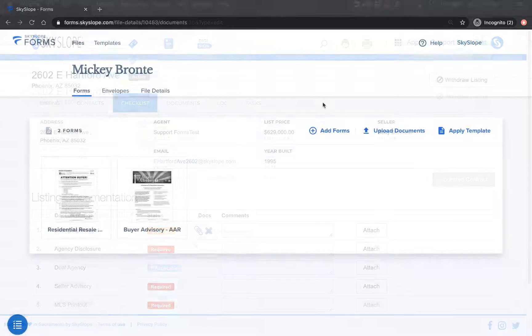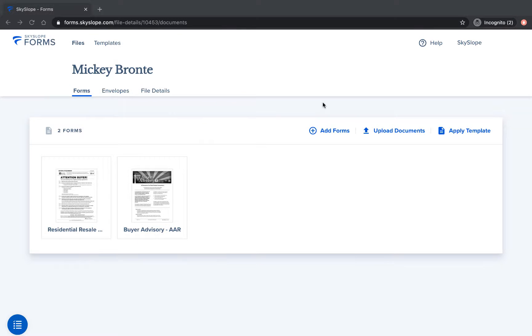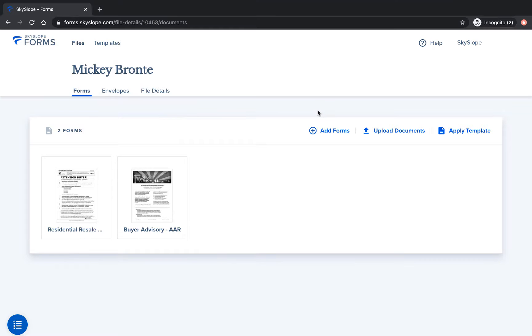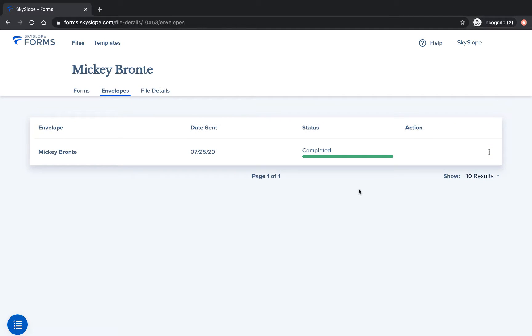The process for connecting a Skyslope forms buyer file to a Skyslope transaction is very similar. Here in forms on the envelopes tab I have an offer that is complete and signed by my buyer. Our offer was accepted by the sellers so we're ready to create a Skyslope transaction.